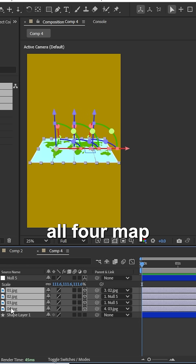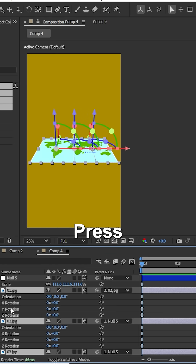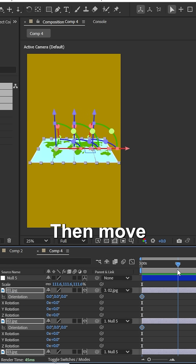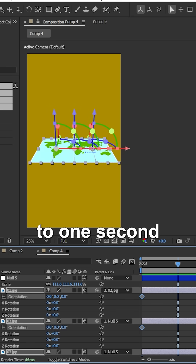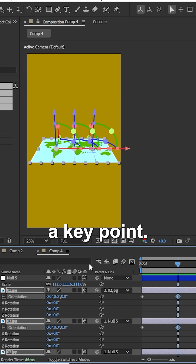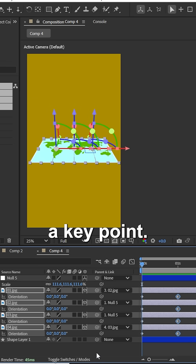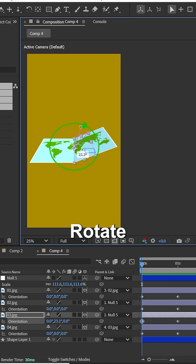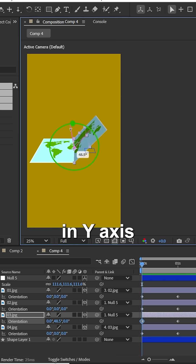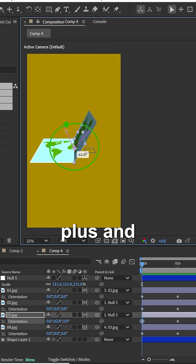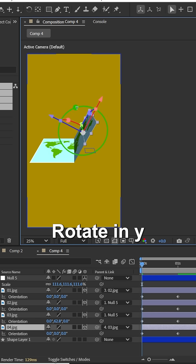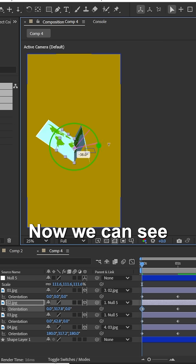Select all four map images, press R to rotate, and add a keyframe at the first frame. Then move the time to one second and add another keyframe. Now move back to the first frame. Select the third layer and rotate it in the Y axis in the positive direction, then select the fourth layer and rotate it in the Y axis in the negative direction.